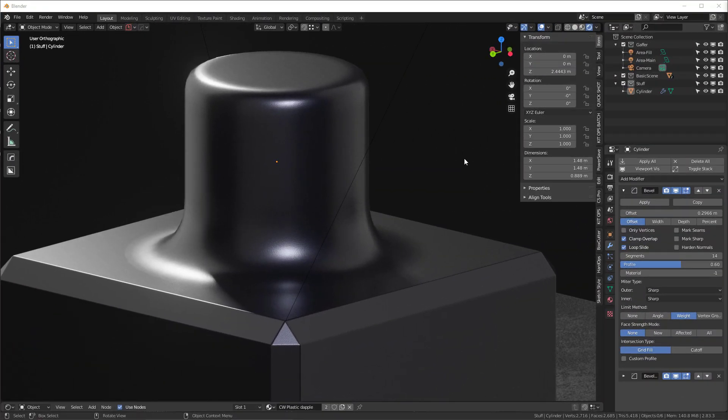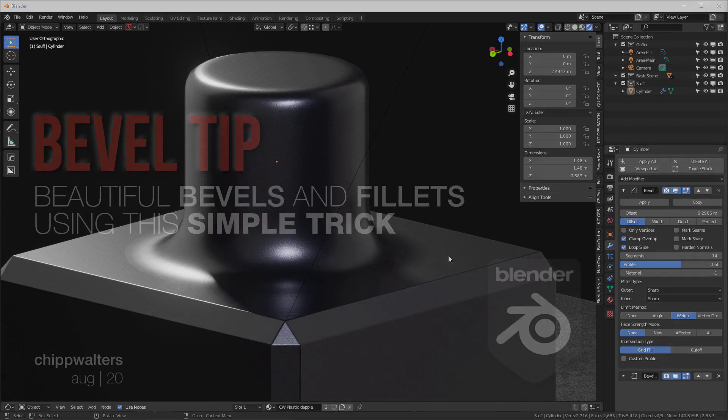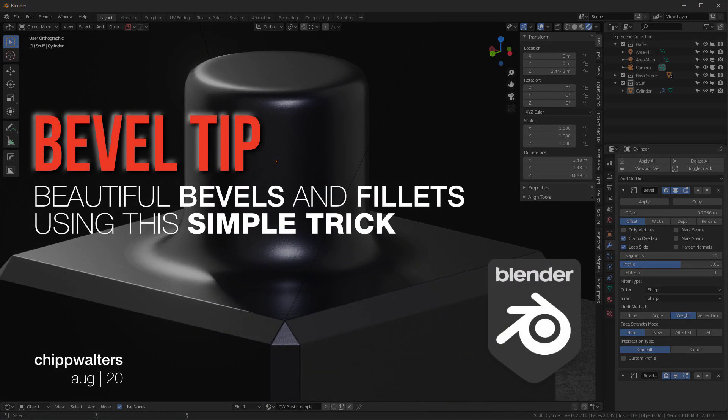Long story short is just that if you change this profile to something like 0.6, you'll find that you get a much better continuity across the surface of the fillet. Hope that helps. Bye.